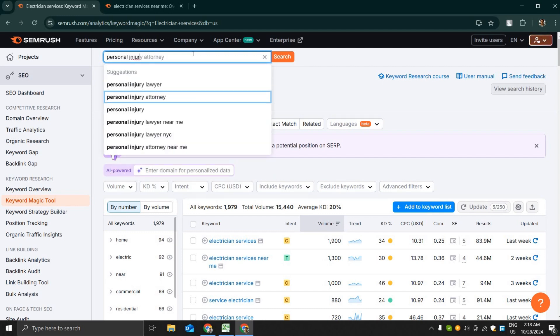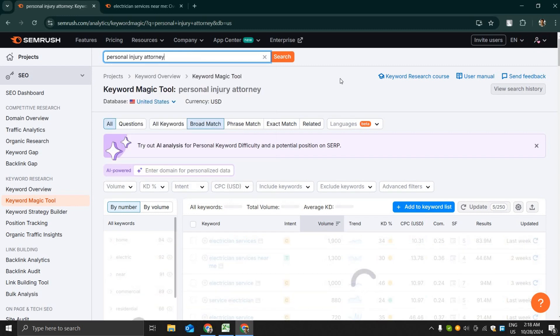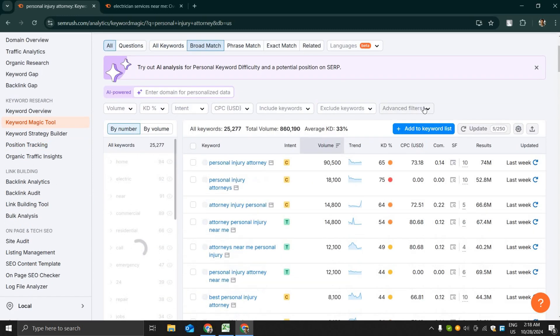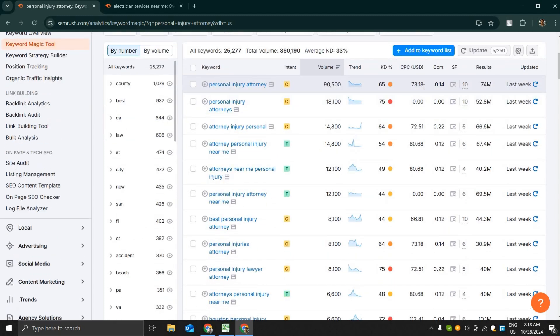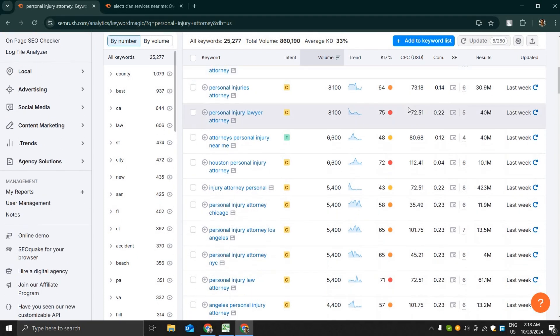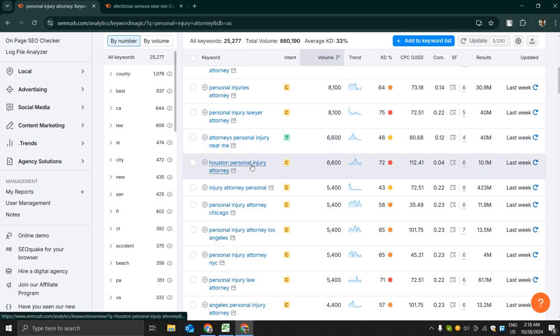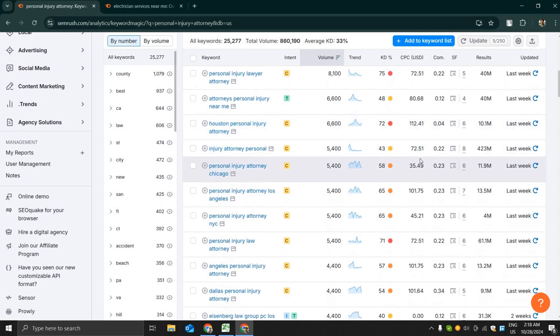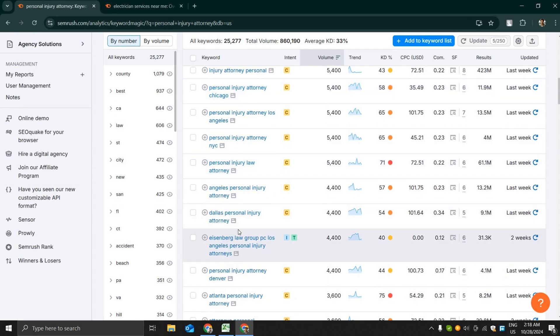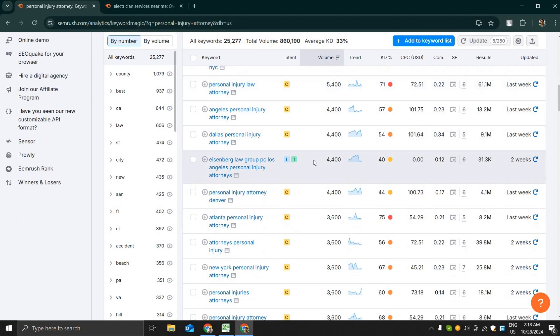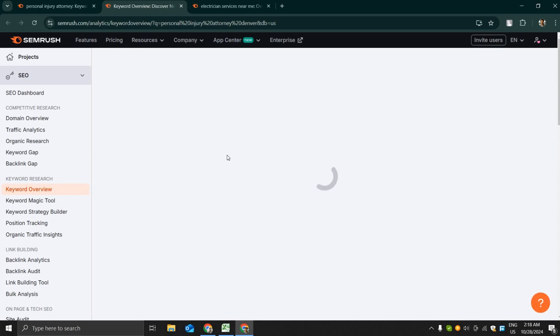Now let's search another keyword, that is called personal injury attorney. Wow, personal injury attorney has 90,000 search volume with an average CPC of $73. Oh my god, personal injury attorney Denver has $112 per CPC. Personal injury attorney has $101.